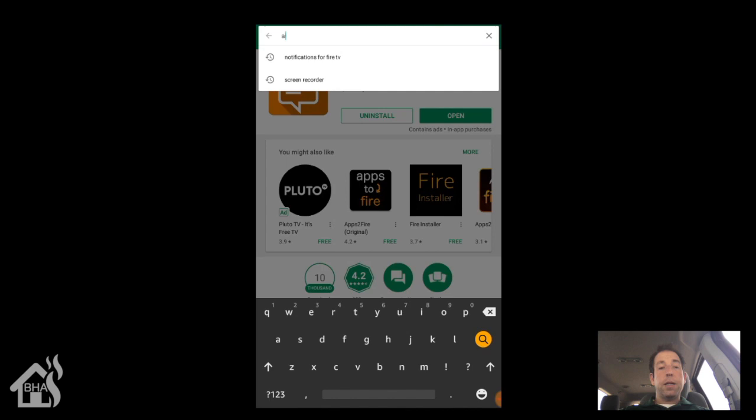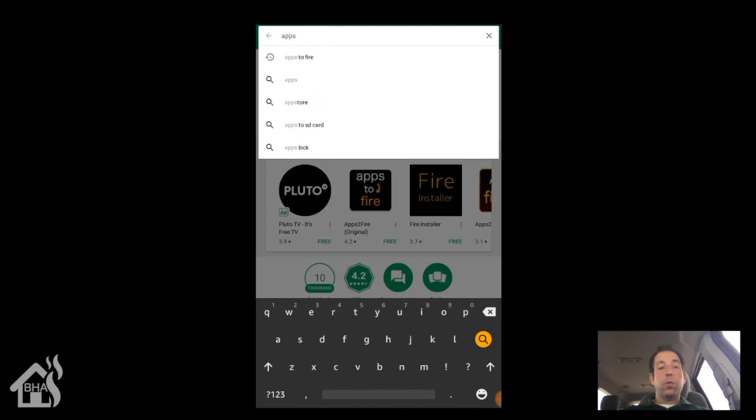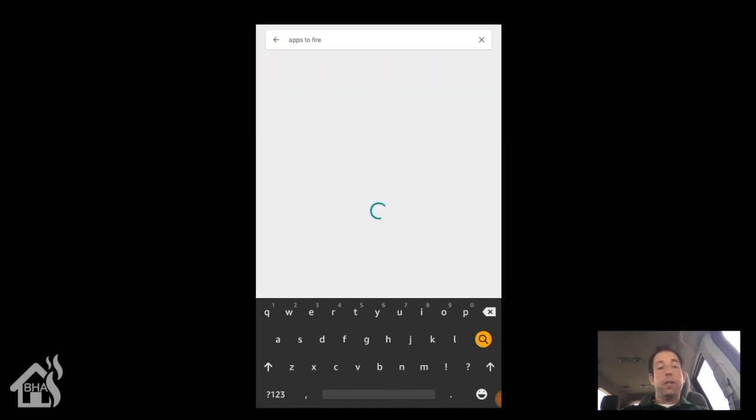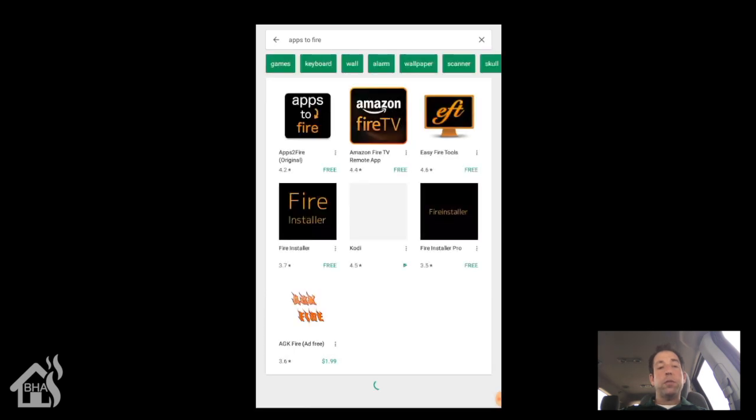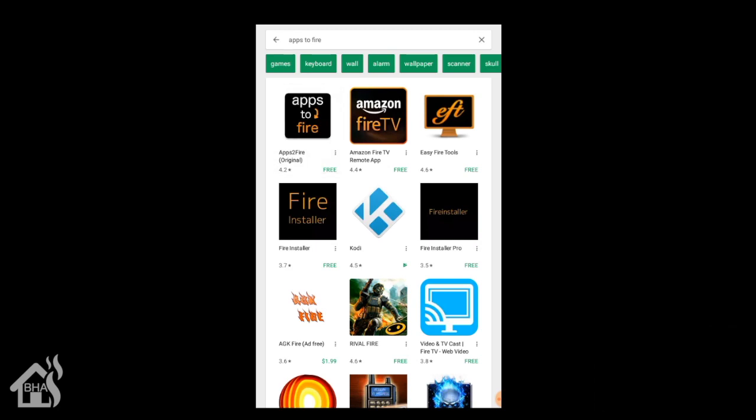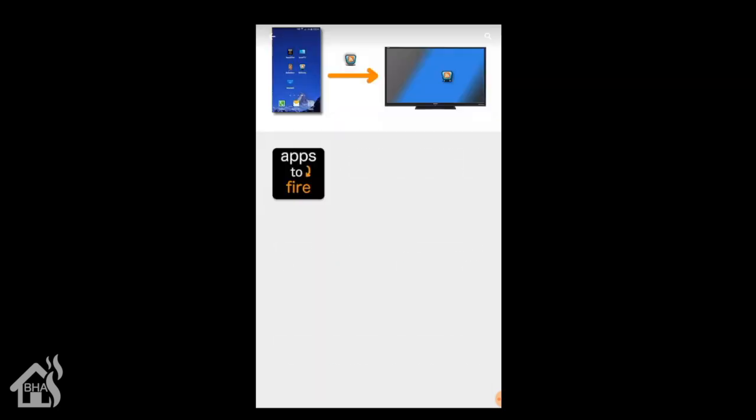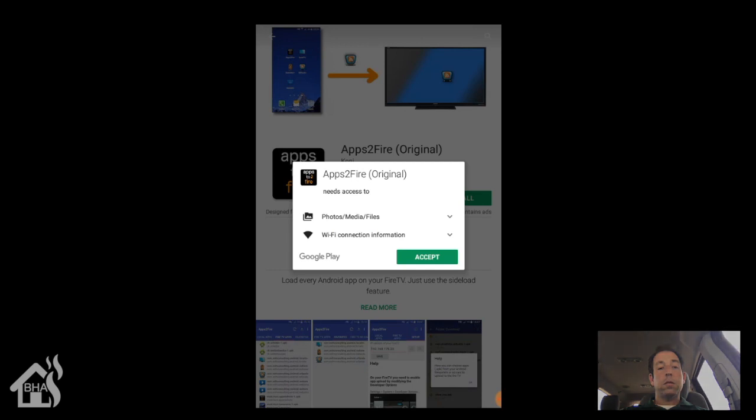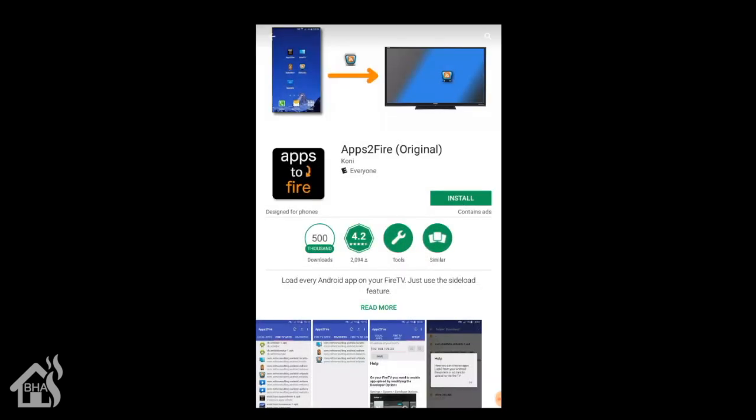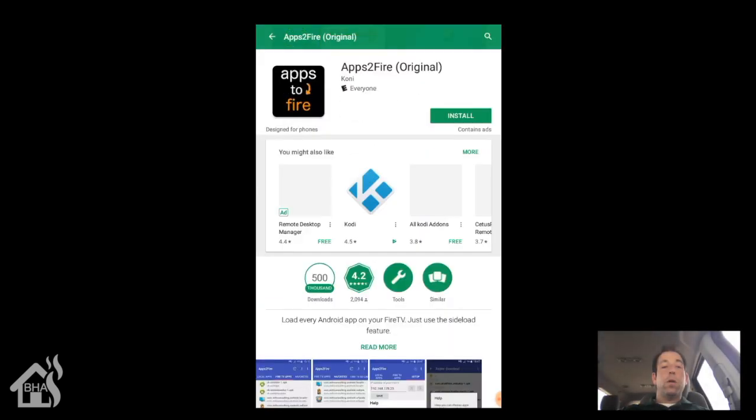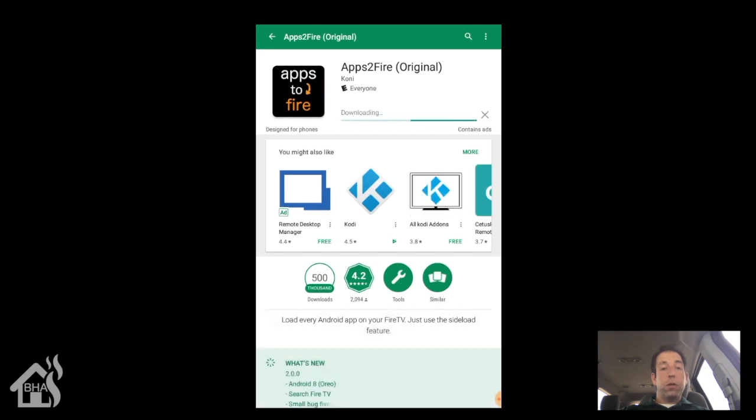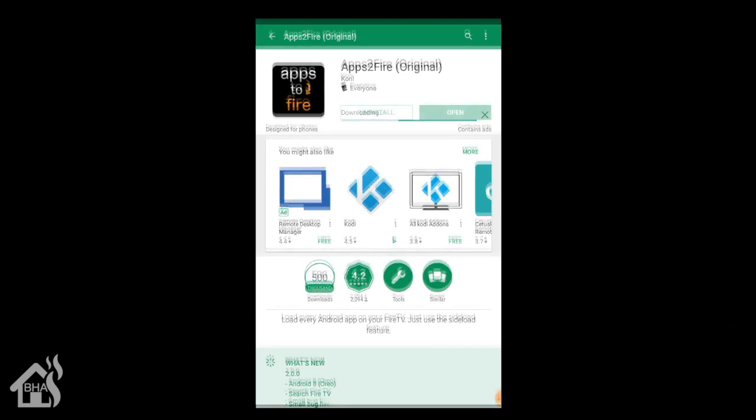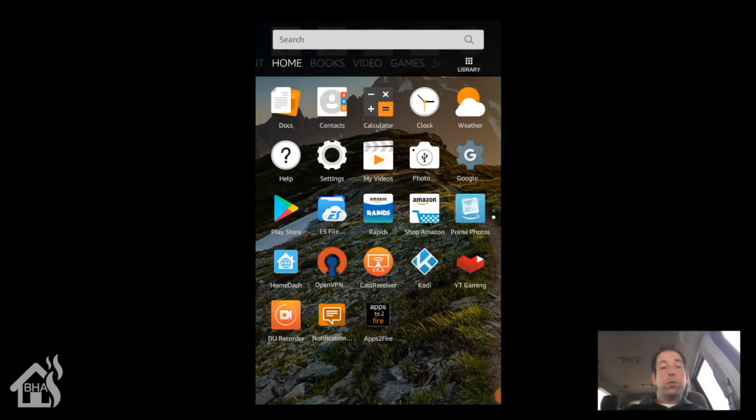So the second application we're looking for is called Apps to Fire. Basically, what this will do is it'll send whatever application you have downloaded on your tablet, you can actually send it to your Fire TV. Go ahead and click the install on that. We'll go ahead and fast forward through the download and install, make this video a little bit shorter.